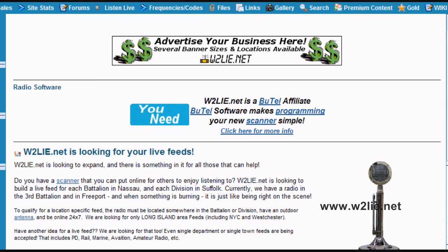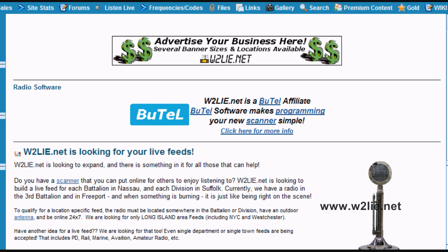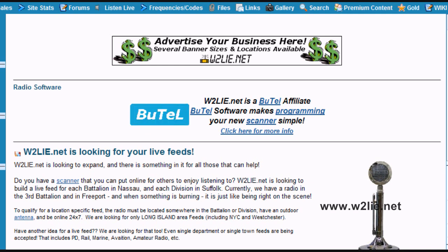Hi, I'm Phil from W2Lie.net. In this video, we are going to go through the steps required to download and install the PCR remote software and how to operate and use the PCR 1000 radio located at W2Lie.net.